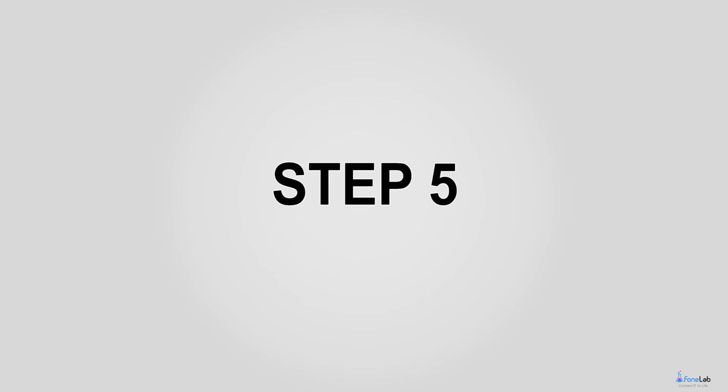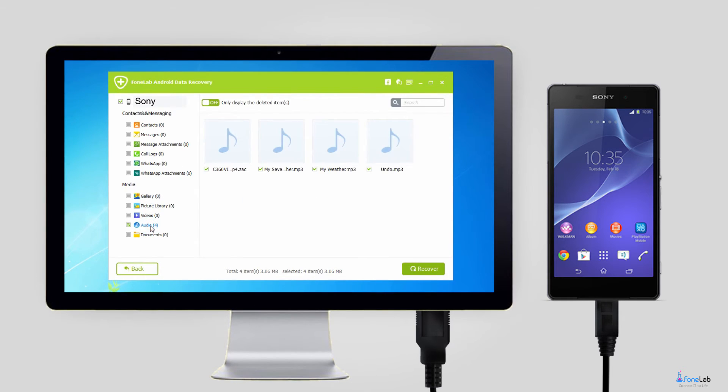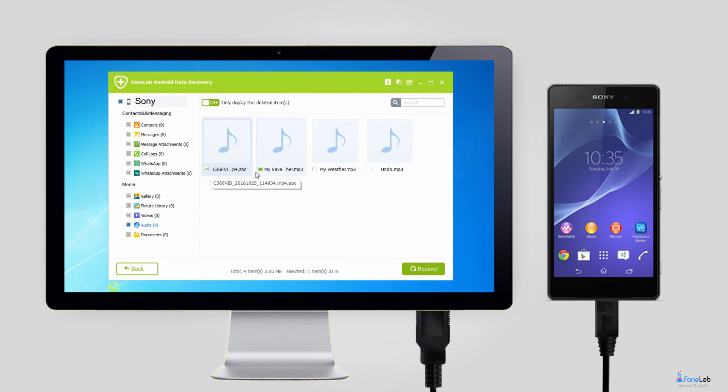Step 5. The program allows you to preview the scanned audio files. Then you can select which ones you want to recover and click recover to save them to your computer.